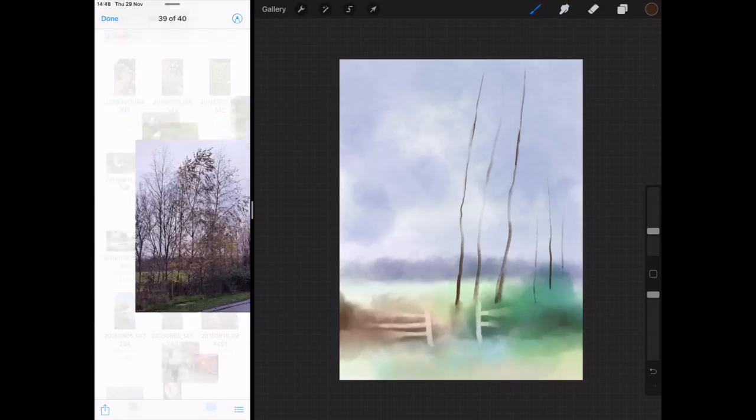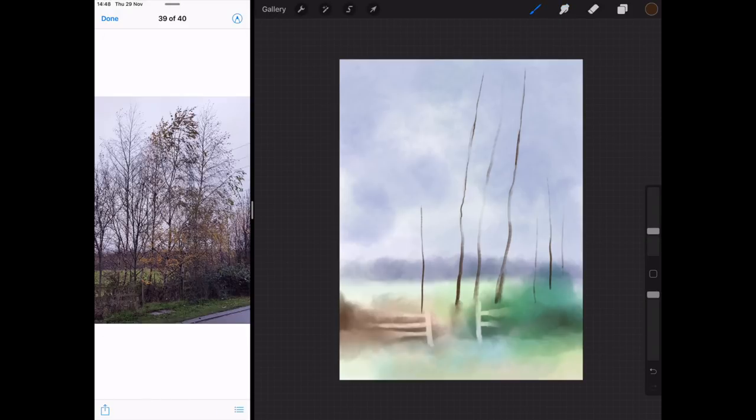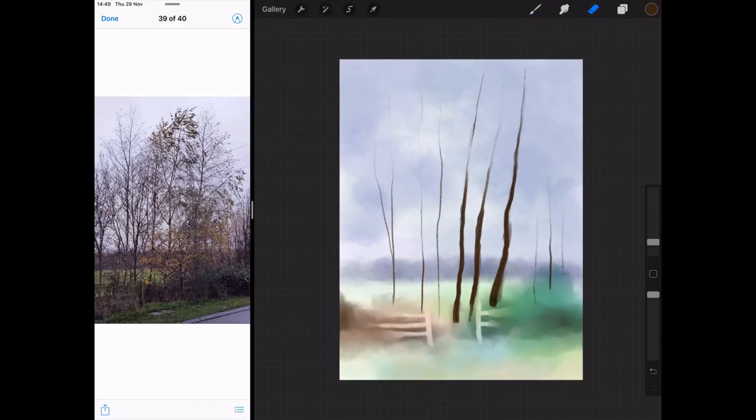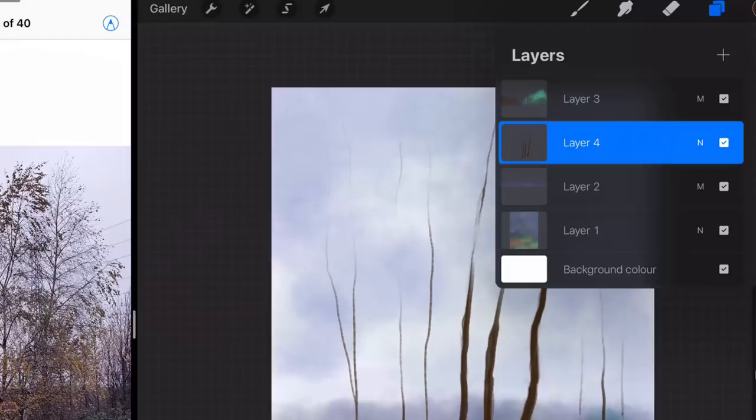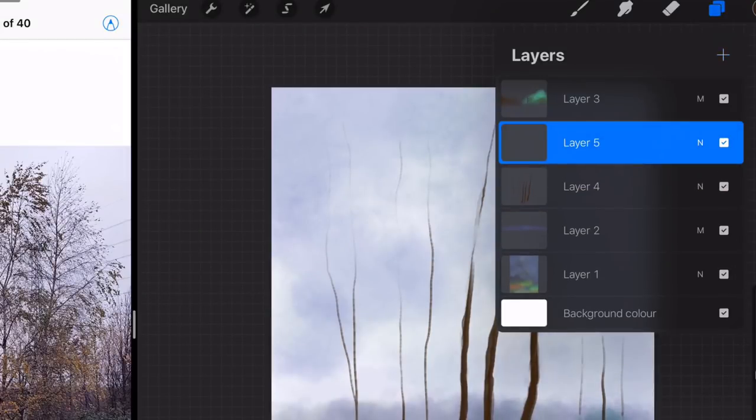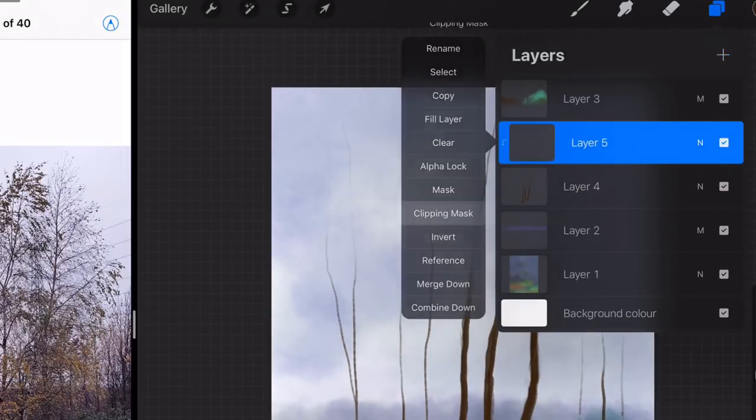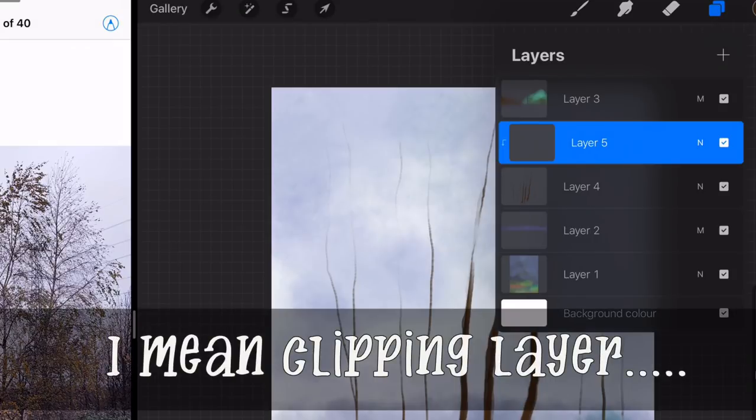Now this is the bit that I want to tell you about. What I'm doing is painting in the trunks of the trees, and I'm just using a dark color, so I'm using a brown there, and I'm thickening up those trees. This is all on a separate layer, so you need to create a new layer. Then I created another layer above that and I set it to masking layer.